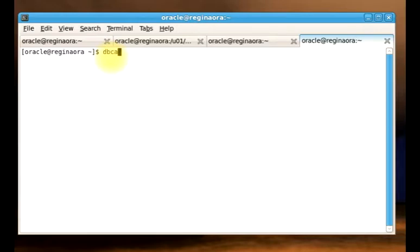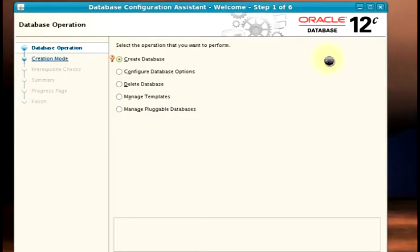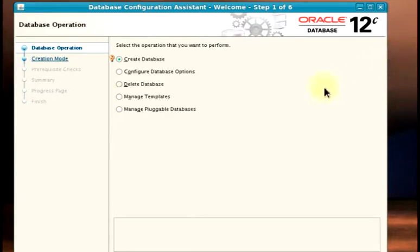We'll just call up DBCA. Our DBCA is on. Before we start our demo, let me quickly point out that there are several reasons why you would want to unplug your database from the current CDB. For example, if you want to transport your pluggable database from this current CDB to another CDB. There is a lot that has to do with compatibility checks. I explained more of that on my blog, so you can go over there and see how that works.